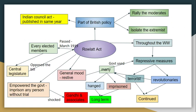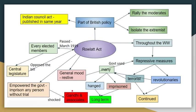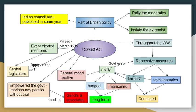Revolutionaries attacked, and that's why many members had been in jail for long terms. The British repressive measures were in place. The Rowlatt Act gave power to the government — you could be sent to jail without going to court.